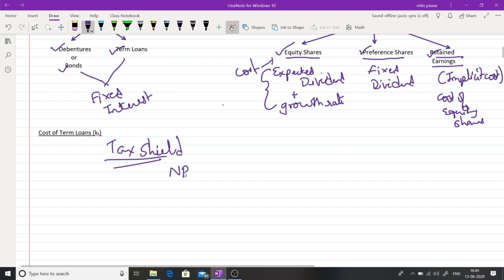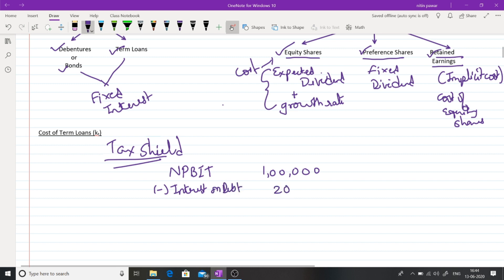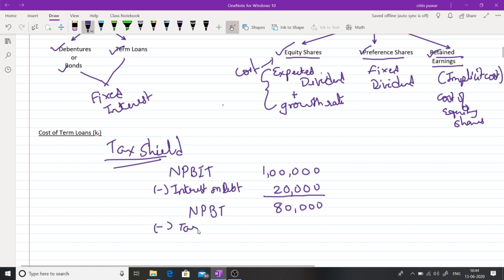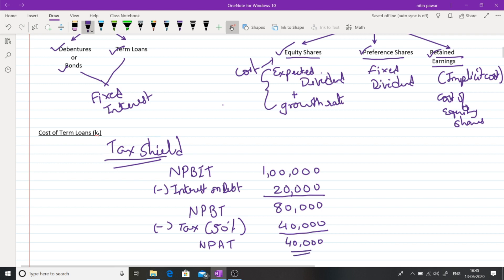For example, suppose net profit before interest and tax is one lakh. If the company raises funds through debt, it pays interest on debt of rupees 20,000. After deducting that interest, rupees 80,000 remains — this is net profit before tax. Applying a 50% tax rate, 50% of 80,000 is 40,000. Hence, net profit after tax is 40,000. This is an example where a company has raised debt and pays interest of 20,000.